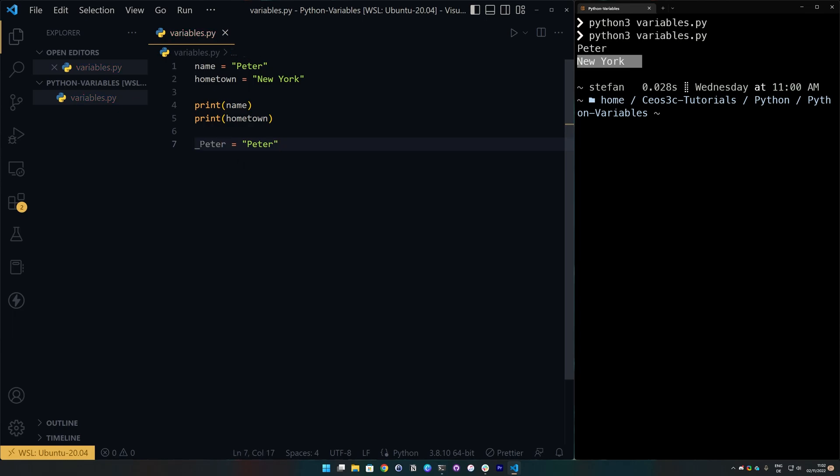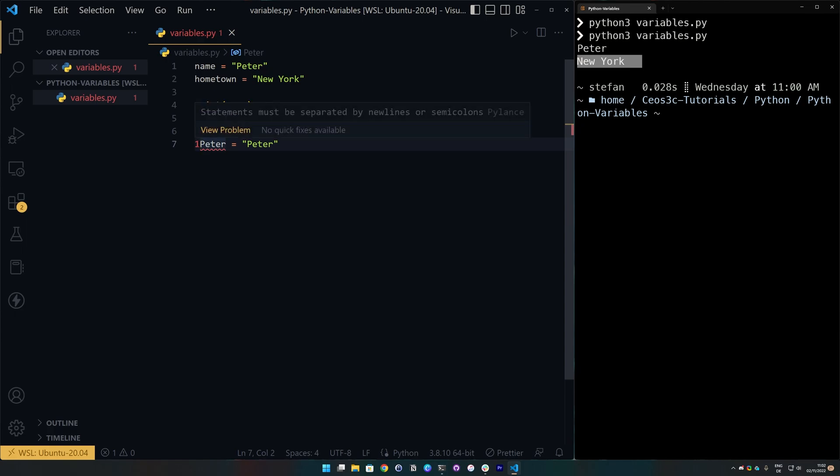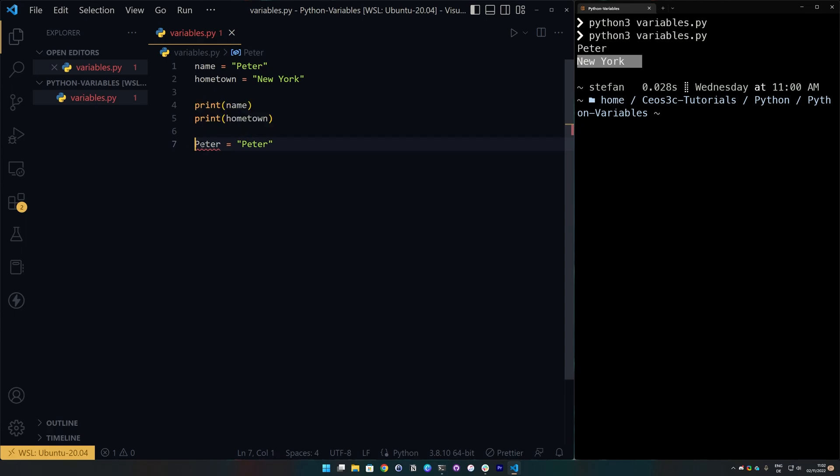What we cannot do on the other hand is to create a variable that has a number in front of it. It will immediately throw us an error and also it's not really good readable anyway. So, I wouldn't recommend that. But we can put a number behind a variable. That is no problem. We can create as many Peters as we want here.